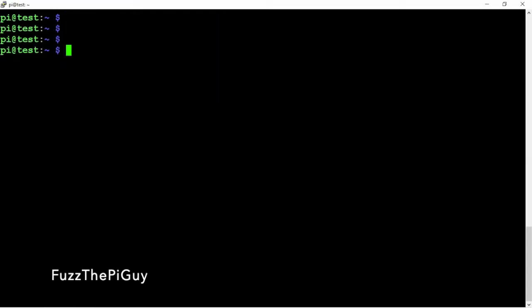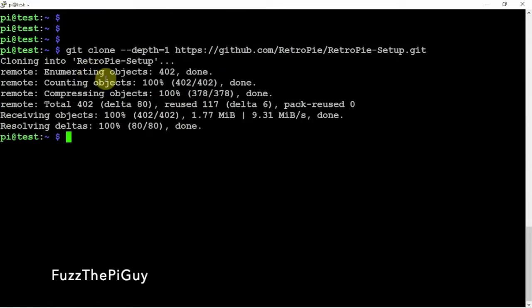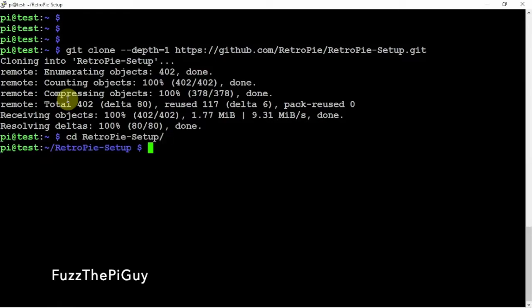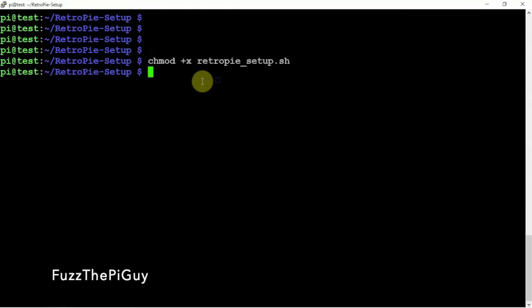So now we can clone the directory for the RetroPi setup. So once that's done, we just need to CD into it. And we'll clear that. Then we'll run a CH command here. Then we will run the install.